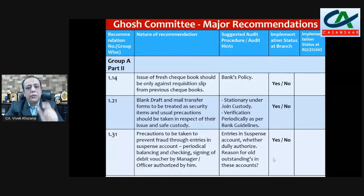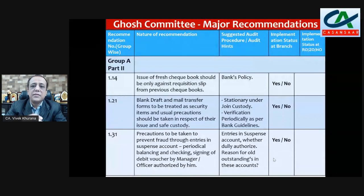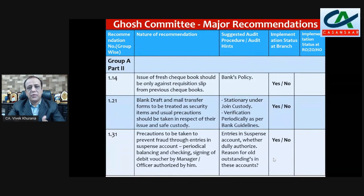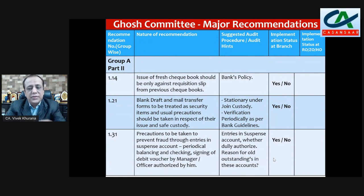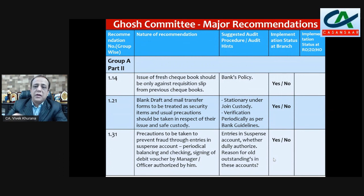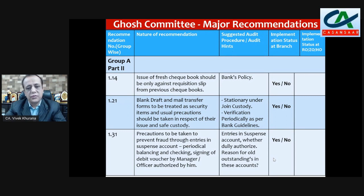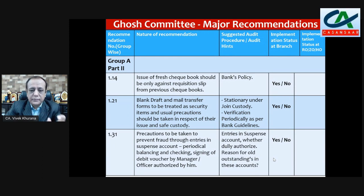Recommendation 1.14 — also very important: issue of fresh checkbooks should be only against the requisition slip from previous checkbooks. You have to check whether the bank policy requires that checkbooks are issued only on the basis of requisition slips from the back of the previous checkbook, or alternatively on the basis of a signed letter from the customer. Check whether this recommendation is followed — yes or no. This is also a very important control.